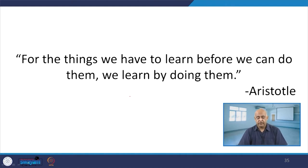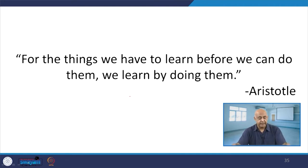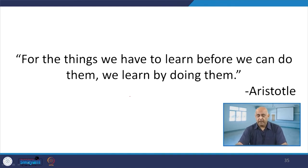We have talked about this in the previous session as well — we always have to learn what we can do, and we learn by doing them. Both things are very important: unless and until we do not learn, we cannot do them. But how to learn? By doing.